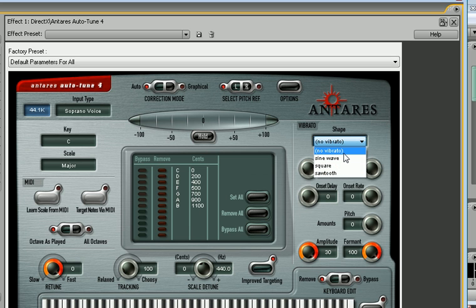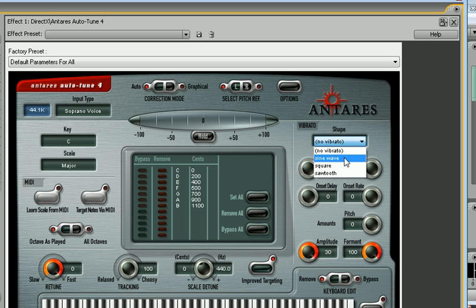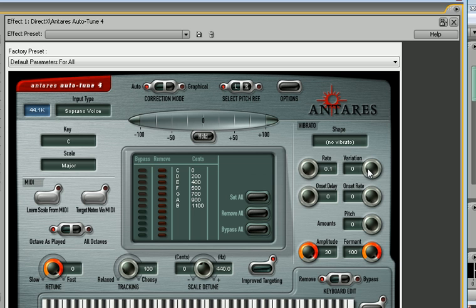I've noticed with the sine wave, it kind of sounds like it's going downhill then back uphill instead of just jumping down steps with your voice. The rate is 0.1, variation, onset delay, onset rate, and pitch are all zero. The amplitude, keep that all the way up at 30.